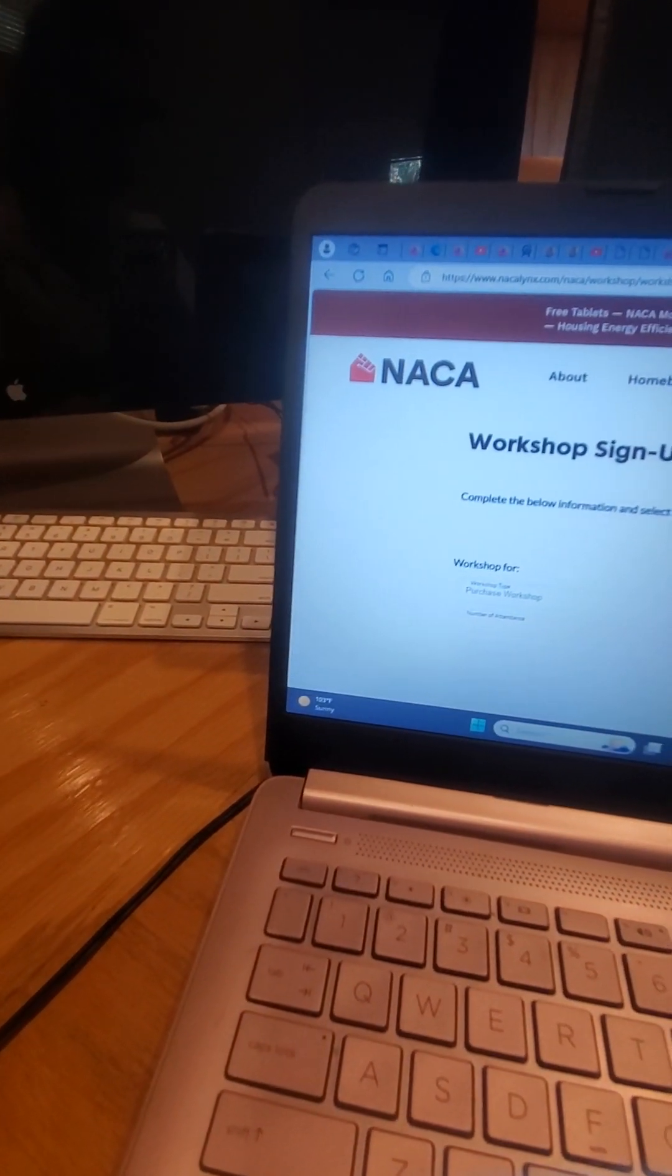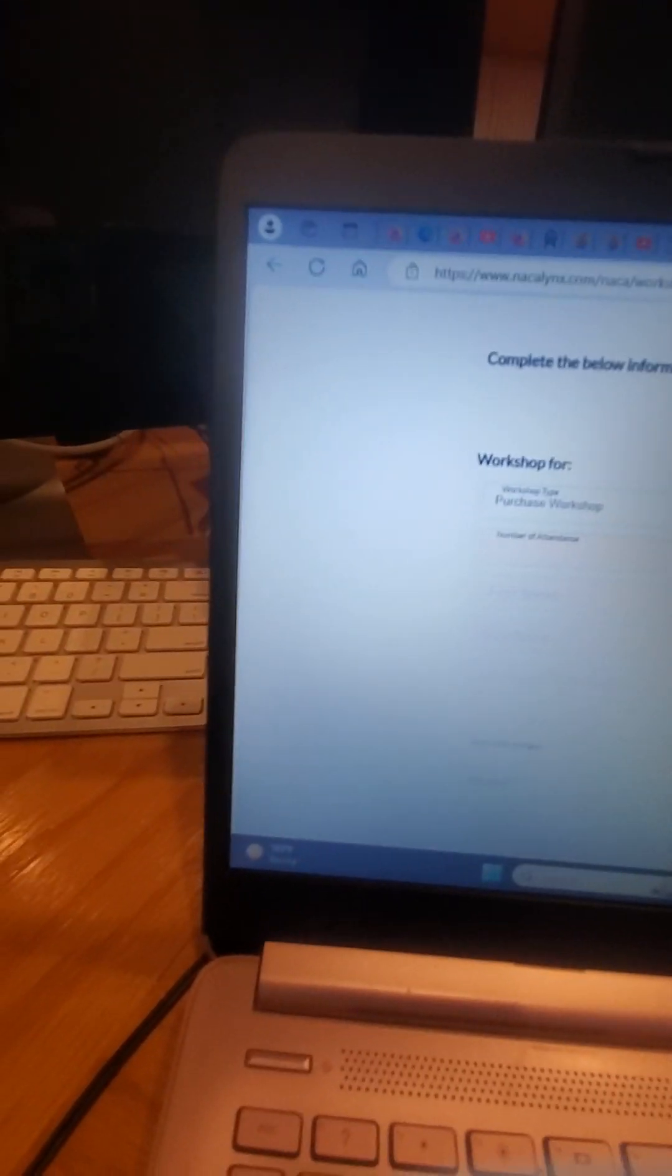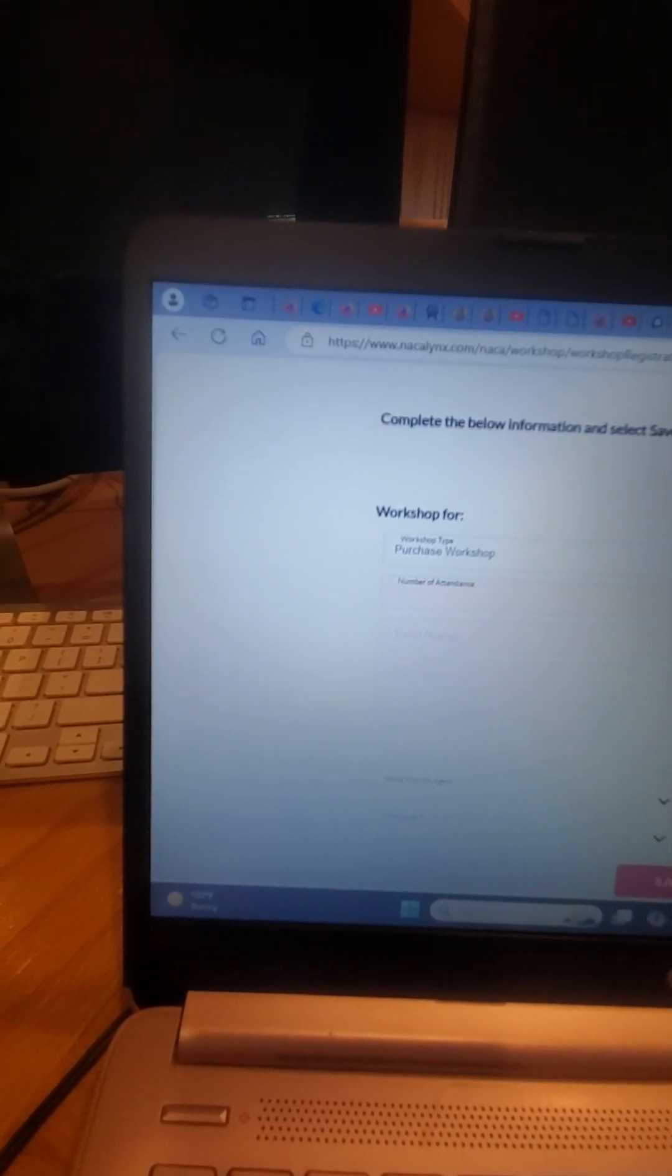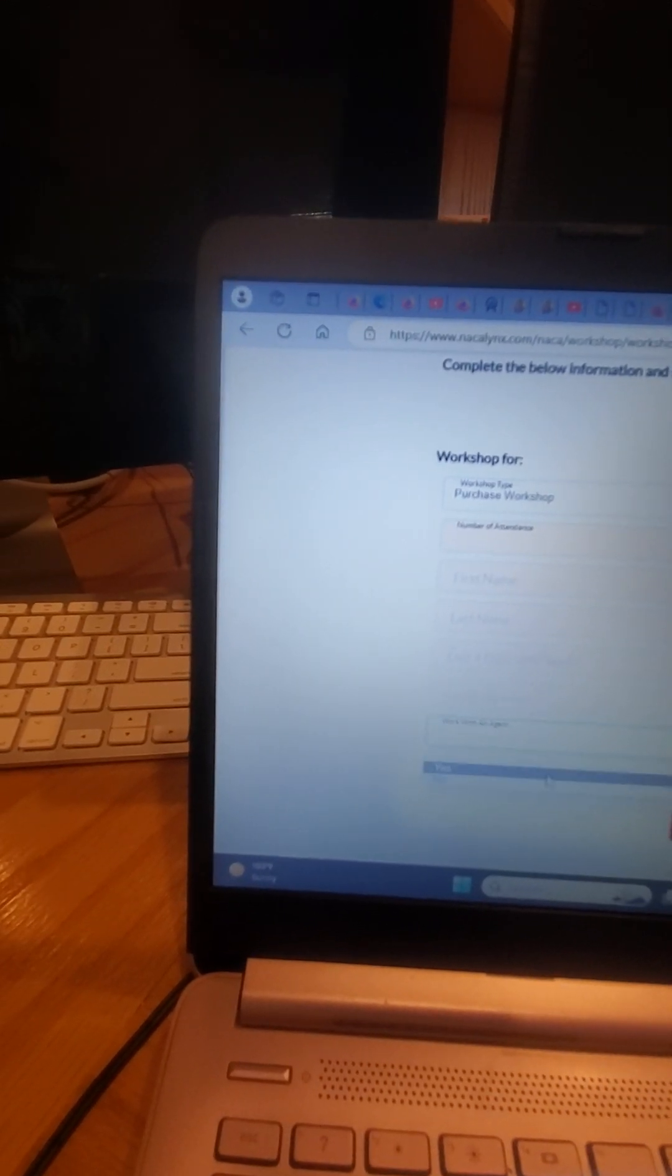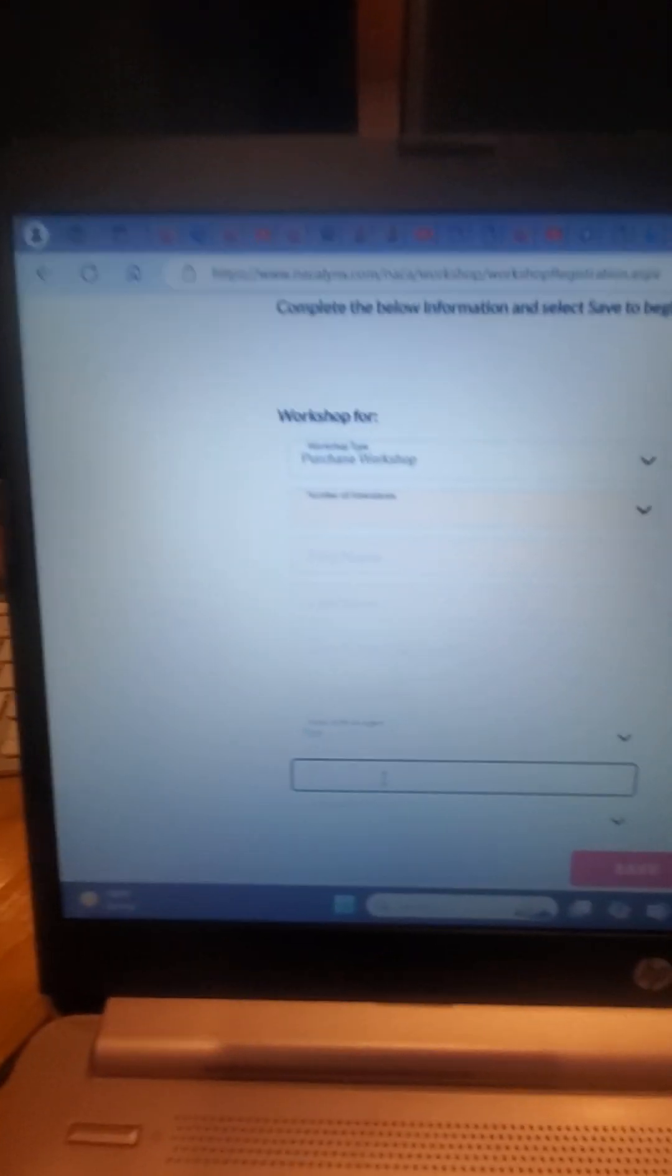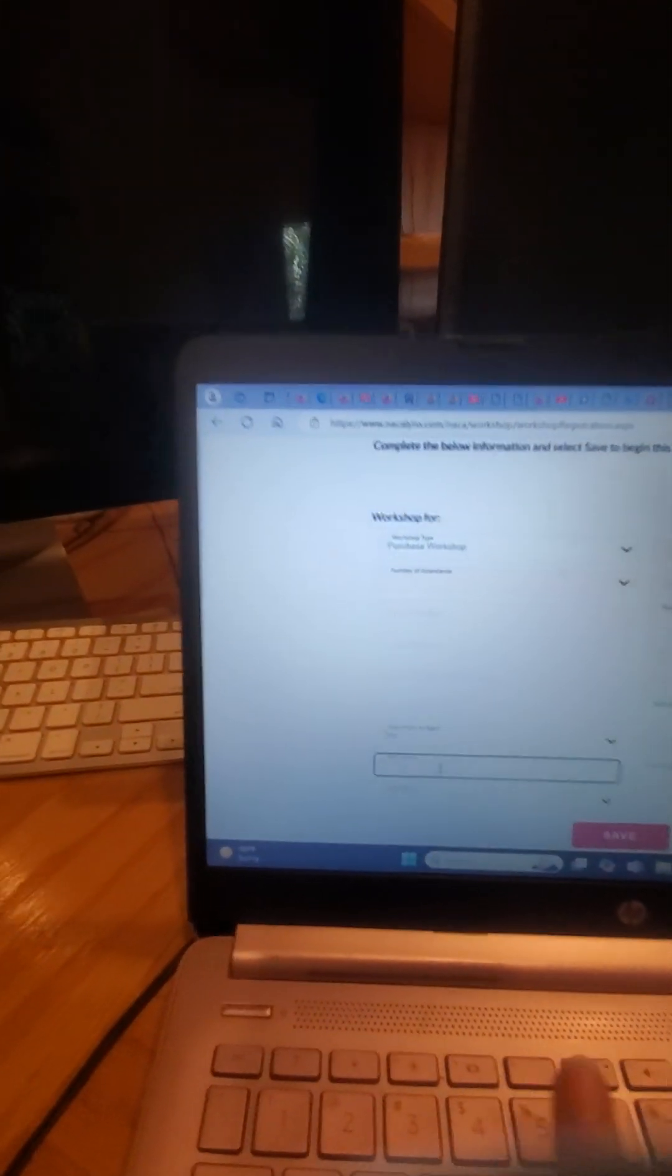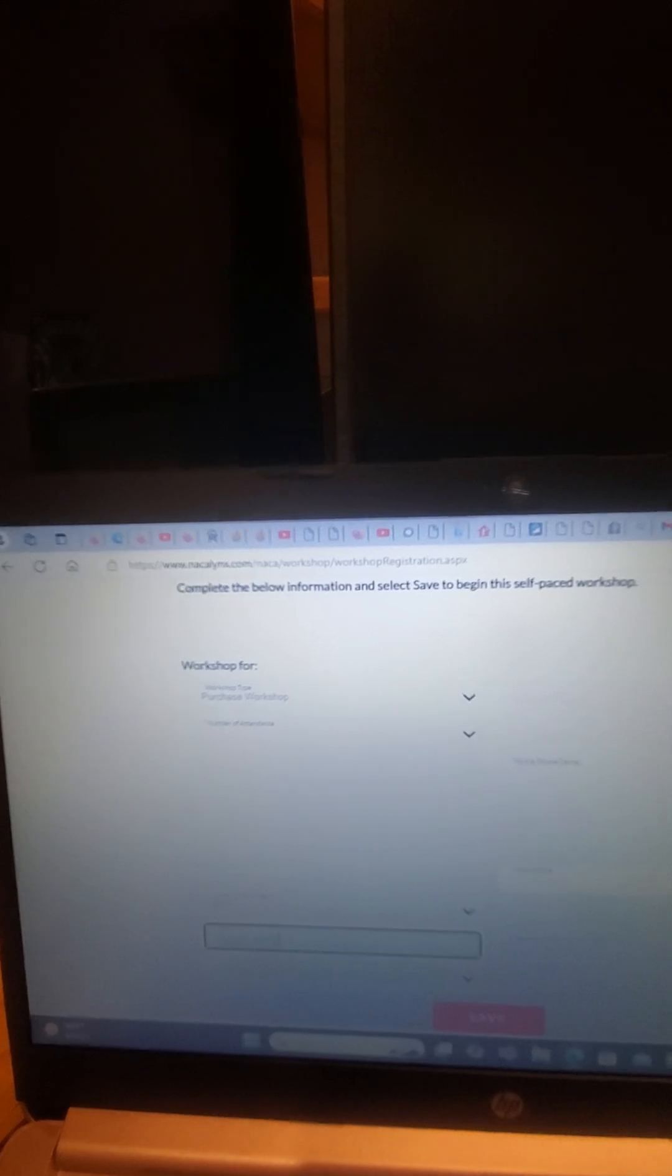Down here you're going to put all your information in all these boxes. It's going to ask you for your number of attendees, your first name, your last name, last four of your social. Are you working with an agent? Hopefully you put me. I'm the one that turned you on to this, so yes, you work with me. You're going to put Karen's name, which is me: Karen, K-A-R-E-N, Abinet, A-B-I-N-E-T.